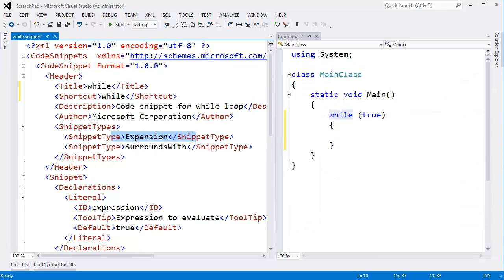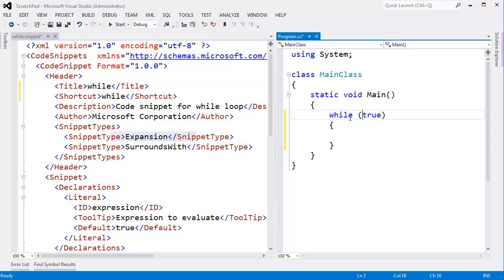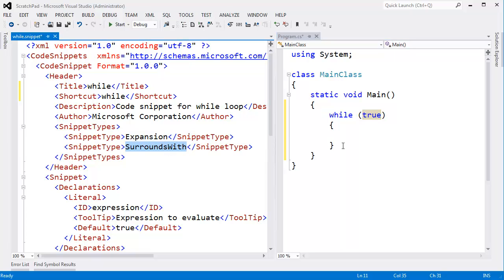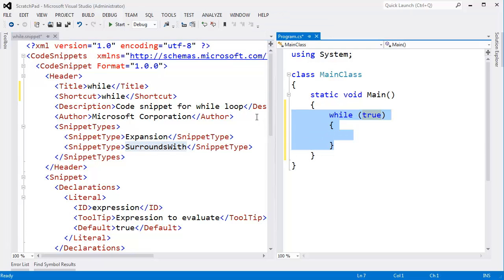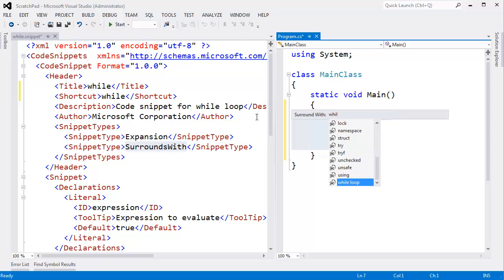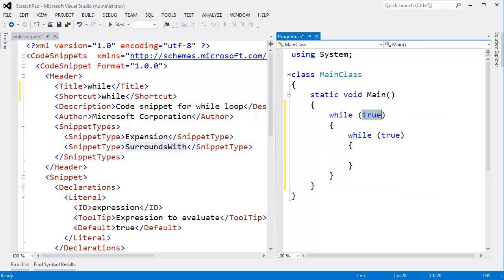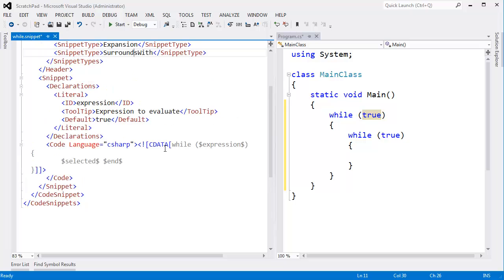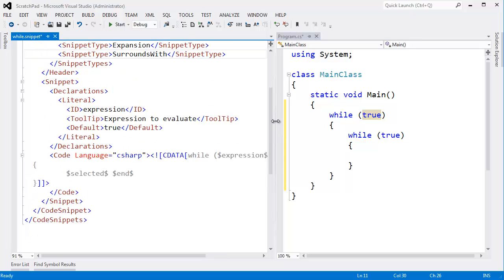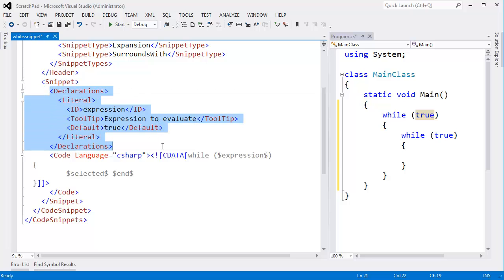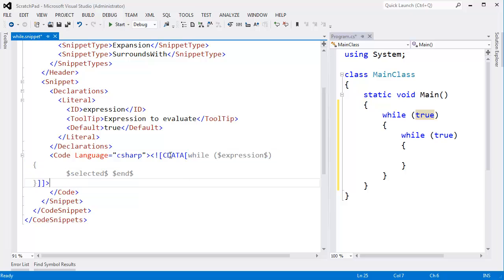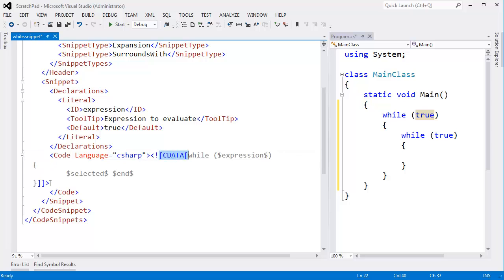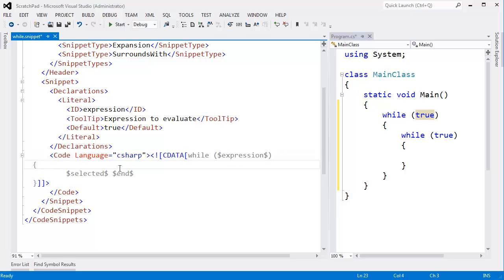Okay. And I can say, hey, this code snippet is an expansion. I showed you expansion. Here I am expanding the while code snippet. I just expanded it. Surround with. I showed you how I could highlight some code and hit Control-K-S. Maybe I want to surround this while loop with another while loop. Control-K-S to surround with. And let's surround it with another while loop. Or maybe a lock or a namespace. Whatever I want to. Hit enter. There we go. We just did a surrounds with. And then here's the actual snippets code down here. We have declarations. These are variable declarations for code snippet. Then we have the actual code here defined in a CData section. That's an XML CData section.